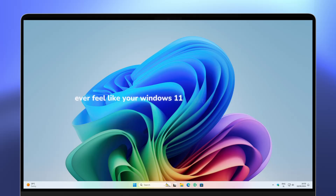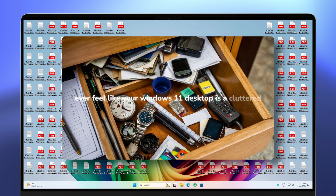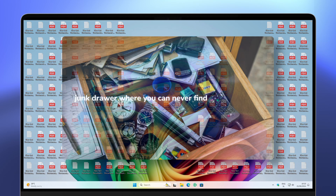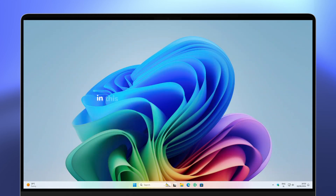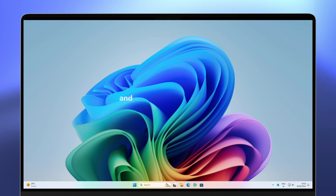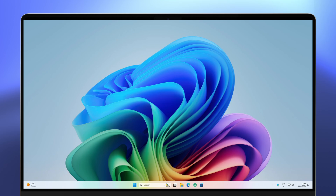Ever feel like your Windows 11 desktop is a cluttered junk drawer where you can never find what you need? Let's clear up the clutter and make your Windows 11 desktop 10 times better. In this video, I will show you step by step how to declutter your Windows 11 desktop and unlock its full potential. From customizing layouts to leveraging powerful tools and shortcuts, you will learn how to create a workspace that not only looks sleek but also enhances your workflow efficiency.